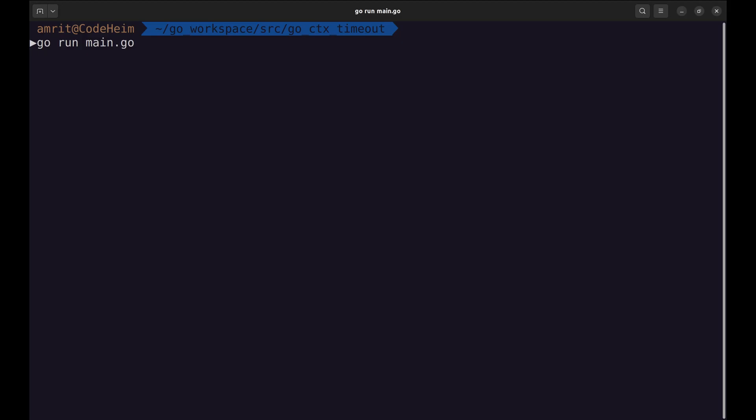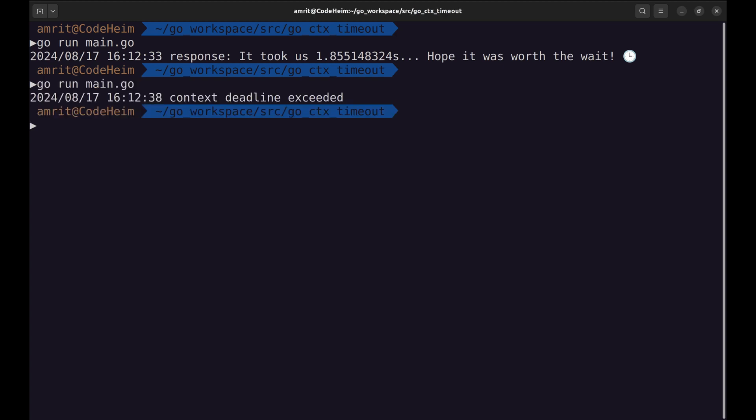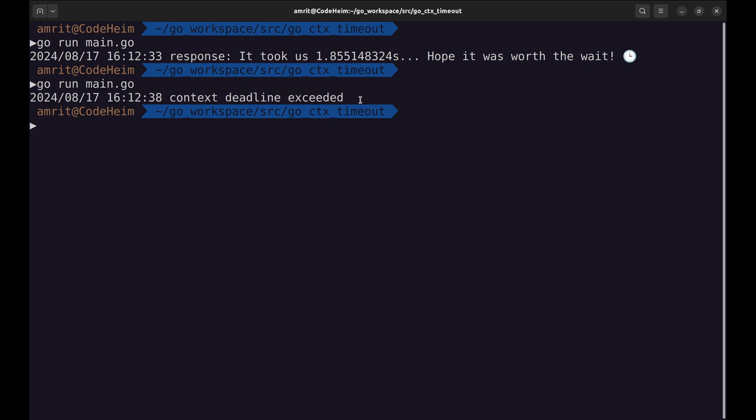Let's run the program. We got the result within three seconds this time. At this time, the search took more than three seconds and hence the context times out.